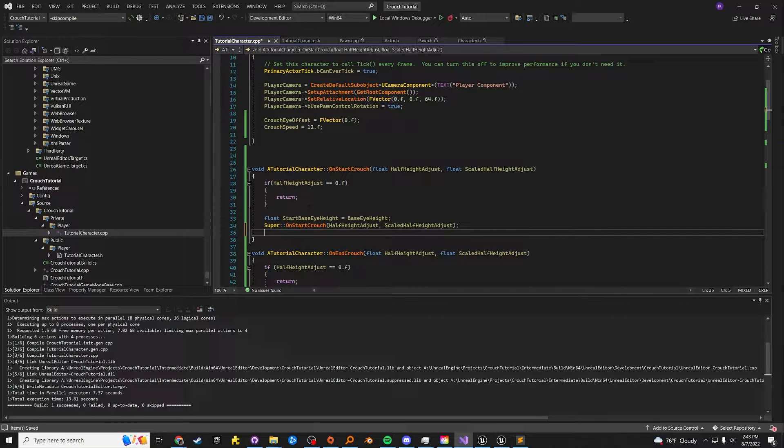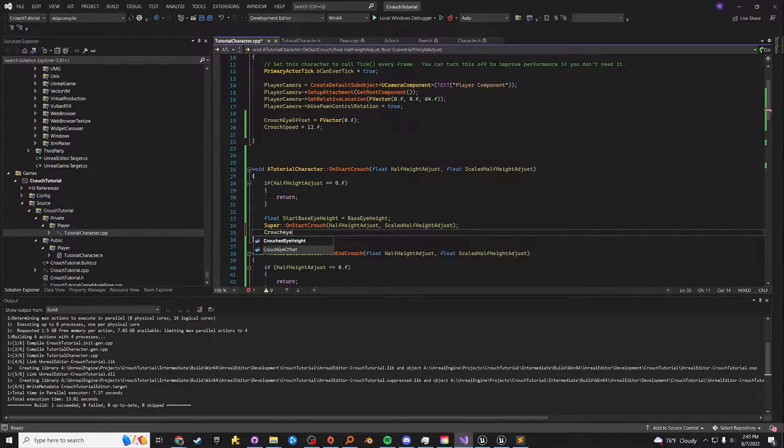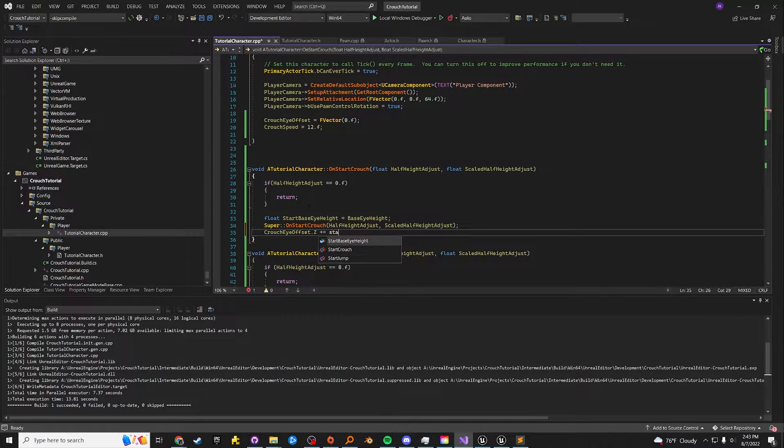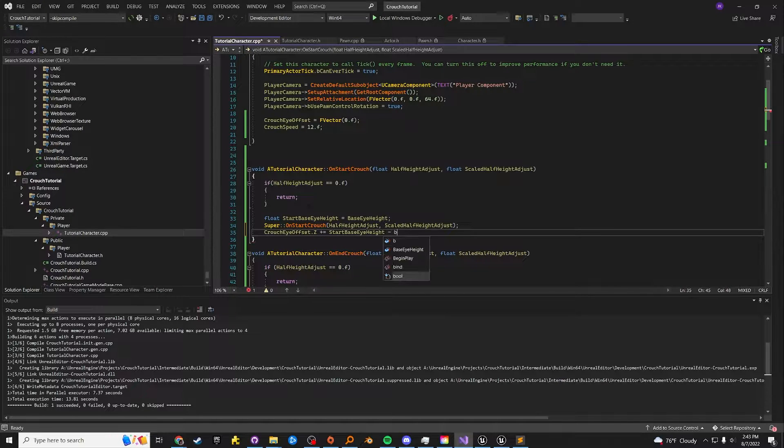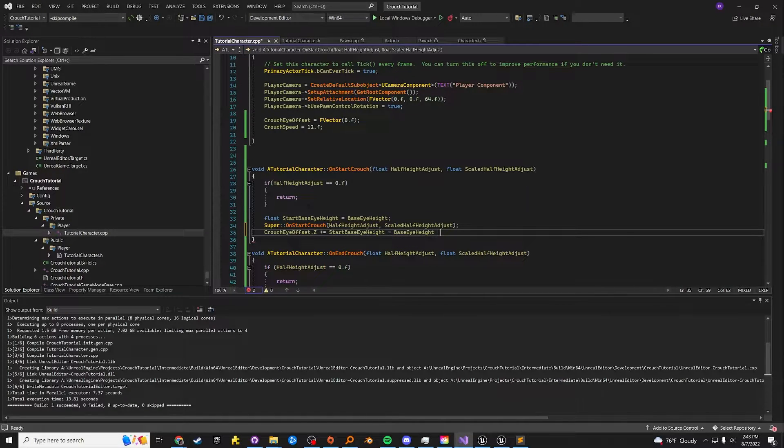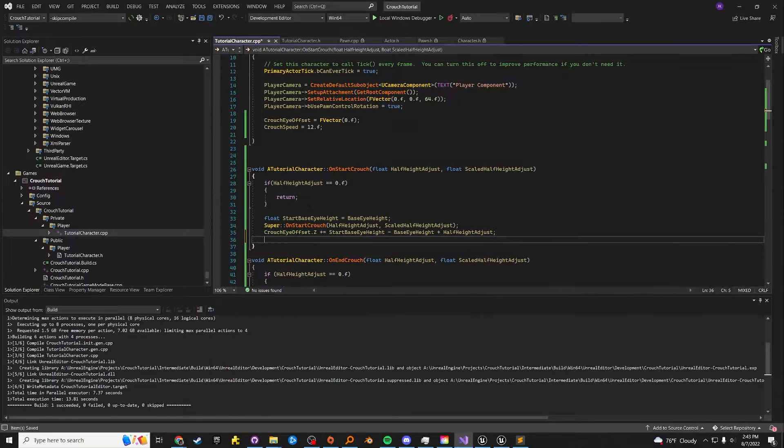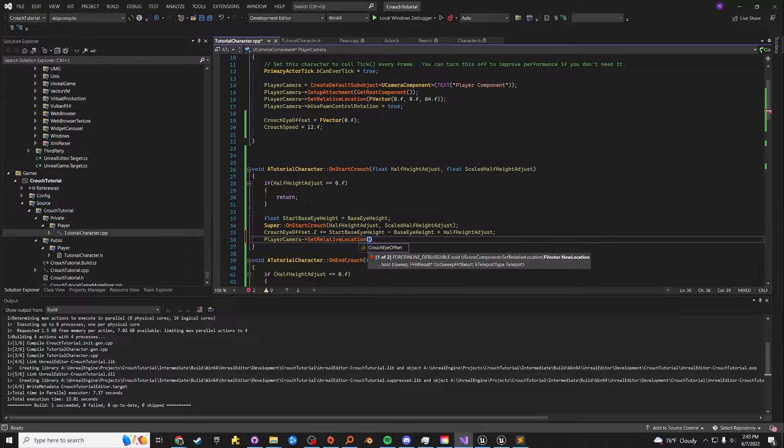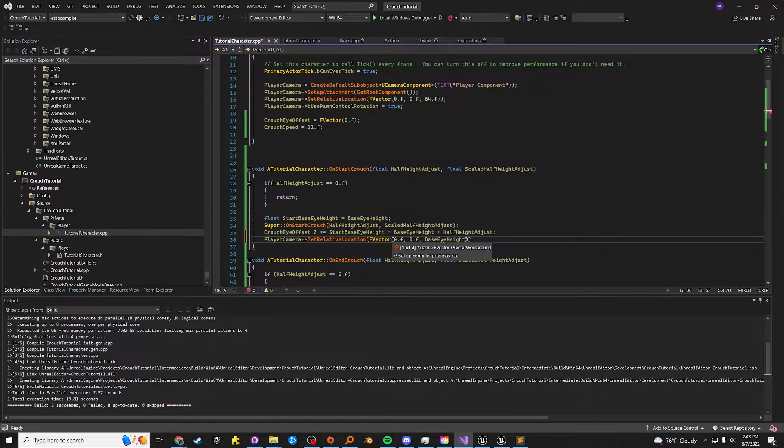And then we just have to get the delta and put that in the crouch I offset dot Z plus equals start base I height minus base I height. That will get the delta plus half height adjust. And then we're going to set the camera to the location F vector 0.F 0.F and base I height false.